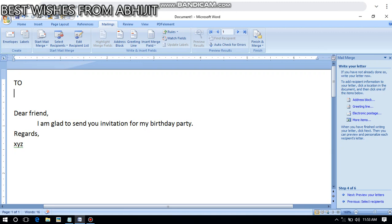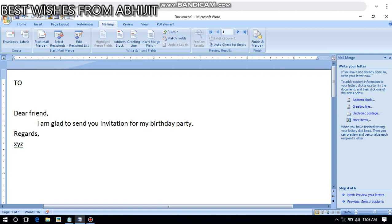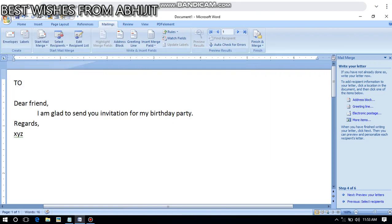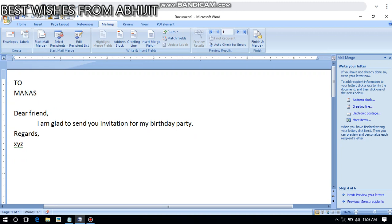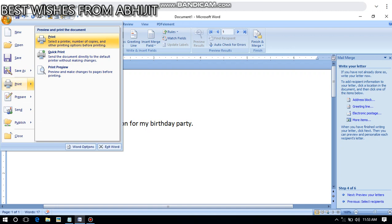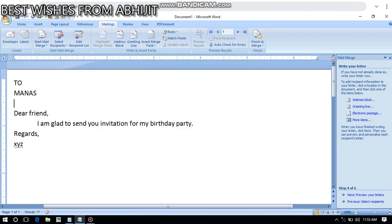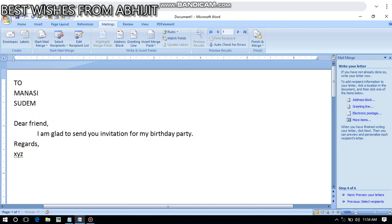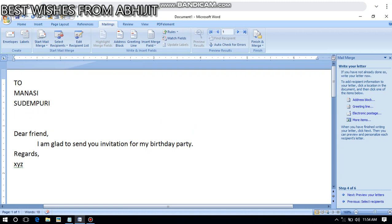Generally in business as well as personal matters, it is often required to send a letter with similar information to different people. For example: 'I am glad to send you an invitation for my birthday party, dear friend.' Suppose I write 'Samuel,' print it, then change it to 'Manas,' print again — typing each name and address separately.